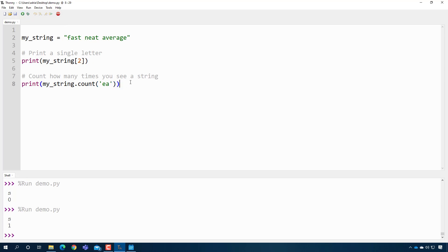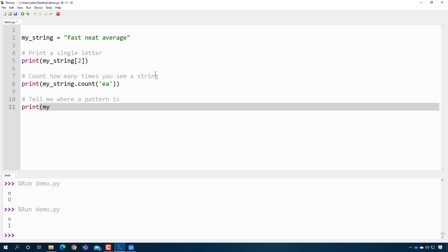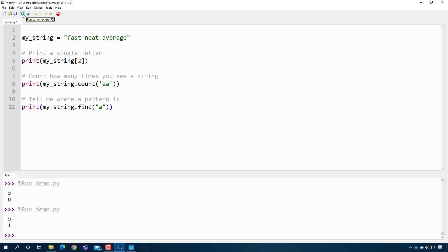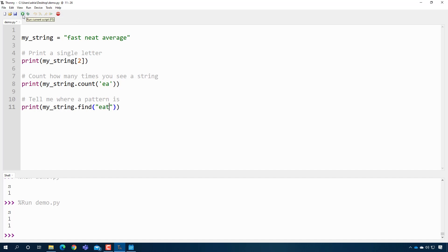And then I can say, tell me where a pattern is. So I can say, for example, my string dot find an A. And this will tell you the first place where an A was found. So this is position one, zero, one. I can do something like eat. So where's the first place I see eat? It's over here. And it tells you it's position six.